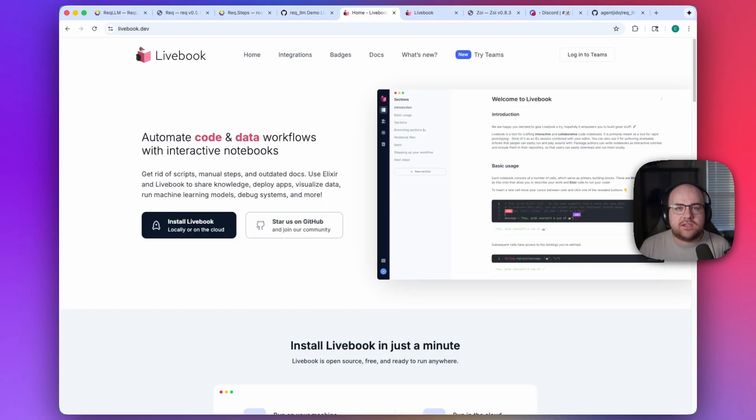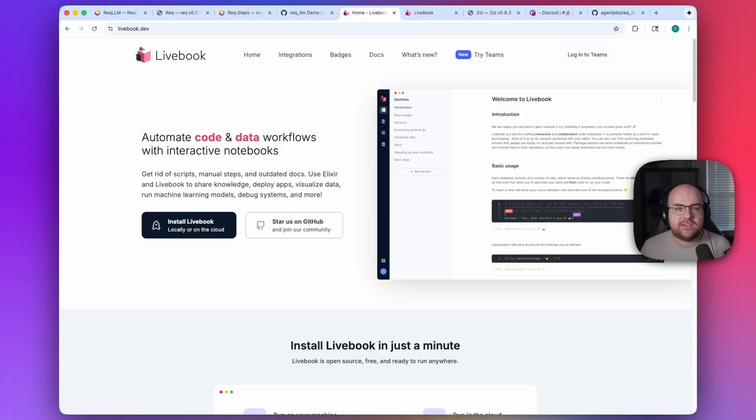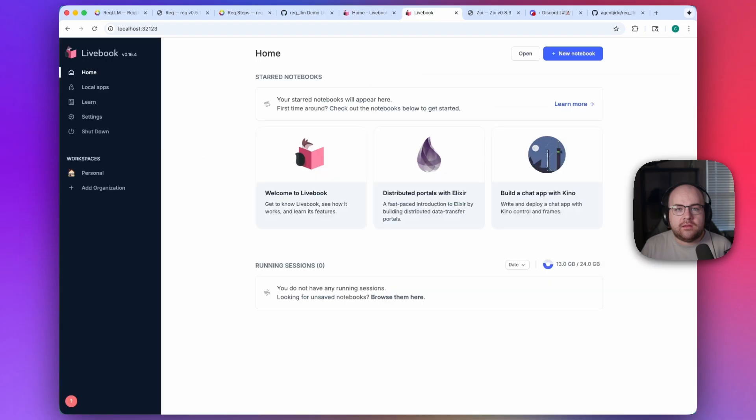In case you haven't used it before, Livebook is like Jupyter Notebook for Elixir. It's way more than that, but let's stay on topic. You can get it at livebook.dev. And once it's running, you can click Open from URL.